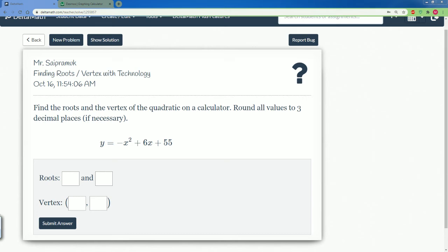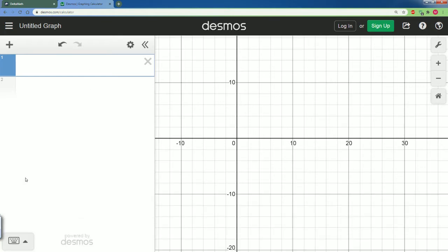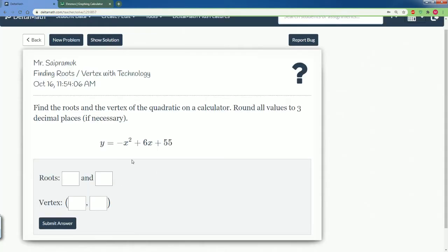Welcome, this is for IM2. I'm going to be covering Delta Math — specifically the Delta Math solutions on finding the roots and vertex with technology. The question asks to find the roots and vertex of the quadratic on a calculator, rounding all values to three decimal places if necessary. The technology we're going to be using is the Desmos graphing calculator. Type in 'Desmos graphing calculator' and you should find it.